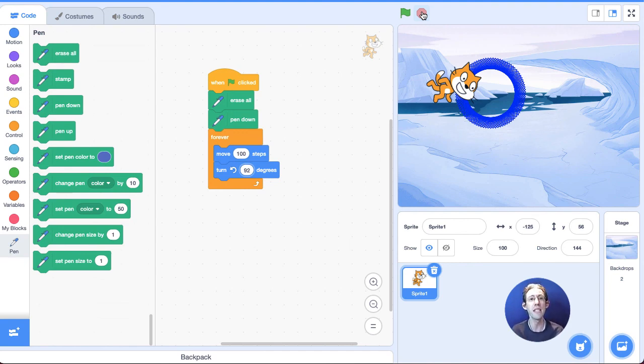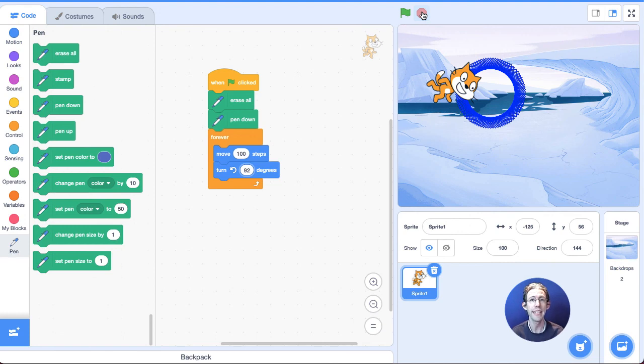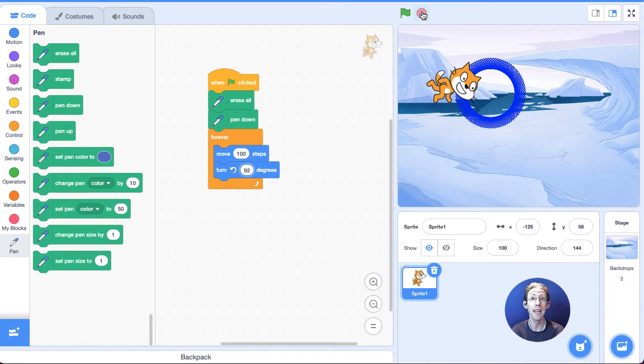Well, that's a basic intro into Scratch. It gives you the basics to complete the rest of the challenges. Remember, each challenge builds a specific skill. Take your time, enjoy them and learn. All right. Good luck.